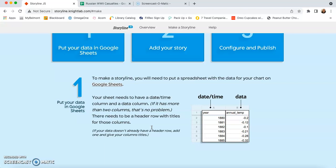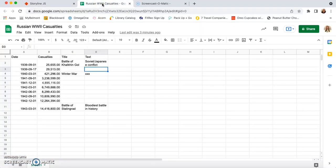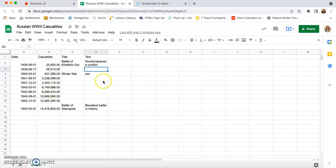What we're going to do first is create a Google Sheet. I've created mine and I've decided that we are going to do a Storyline on Russian World War II casualties. So I've already found all my data online and I've put them into the correct columns. The columns that you need are date, or you can put year, month, anything like that.